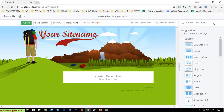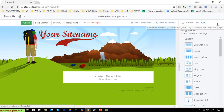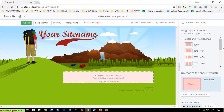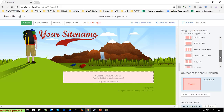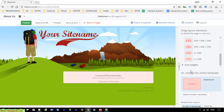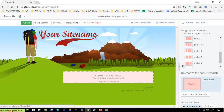On the top right we have the layout option. Go ahead and click on this. Yes, we have some single and two column options, and we are also able to see the grid with this.